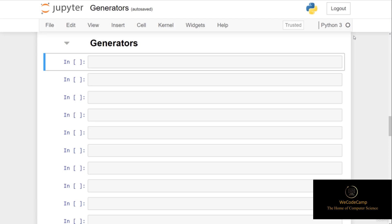Now, it's great to understand what's happening behind the scenes, which you now know — hence we started with the detail. Simply speaking, a generator is a function that returns an iterator object on which we can iterate over one element at a time.